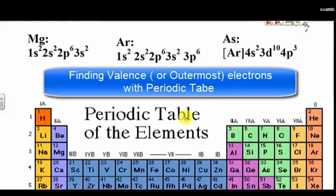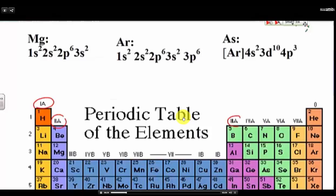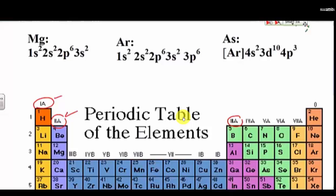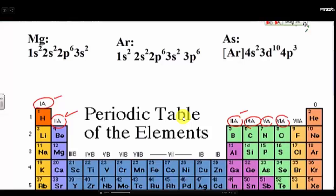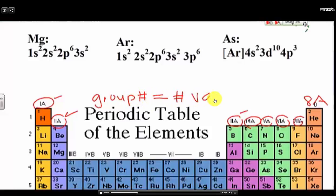The easiest way to find the number of valence electrons for any element in the A groups — we have 1A, 2A, 3A, 4A, 5A, 6A, 7A, and 8A — is this: the group number is equal to the number of valence electrons.